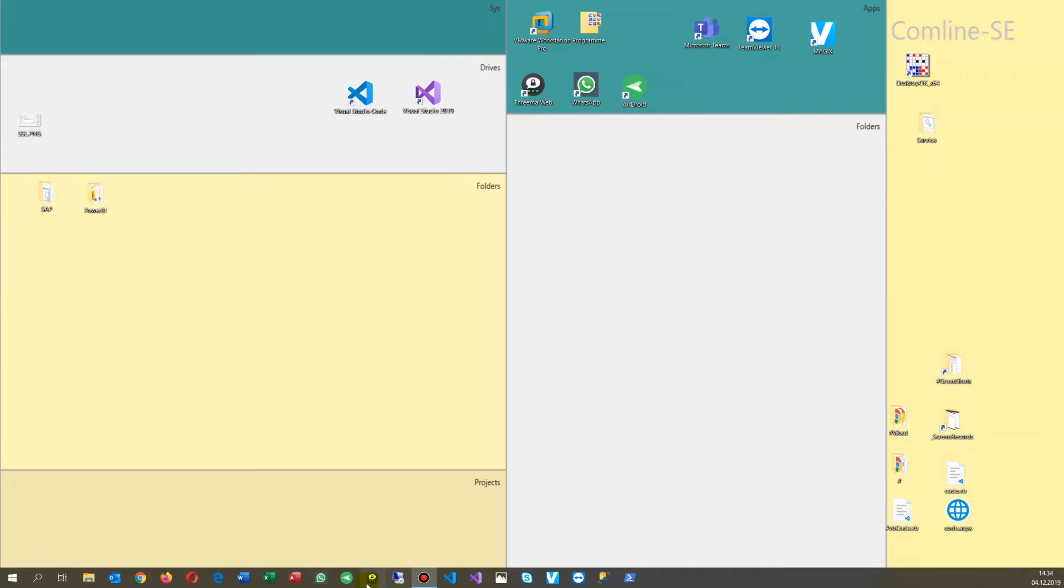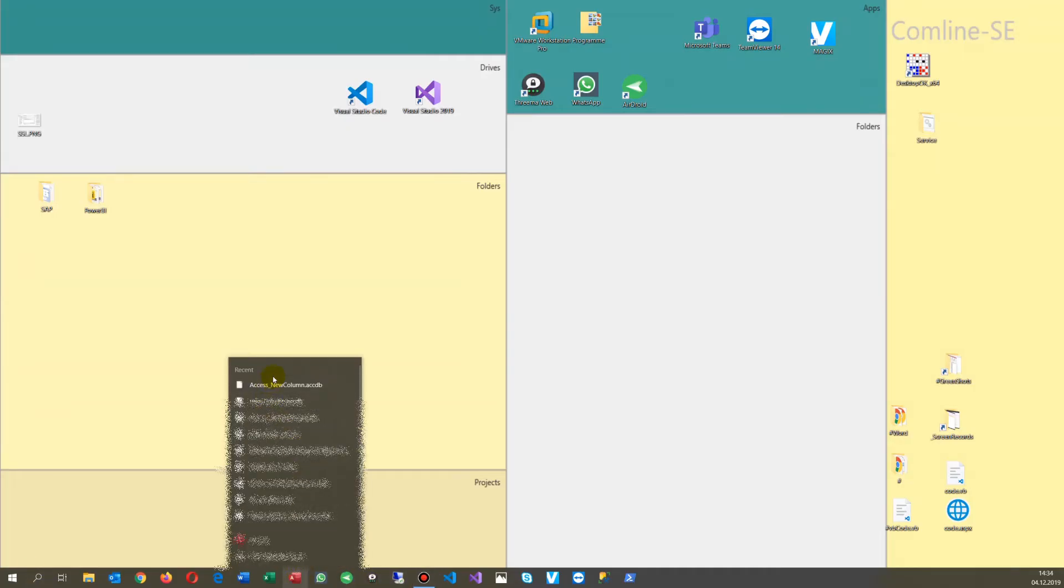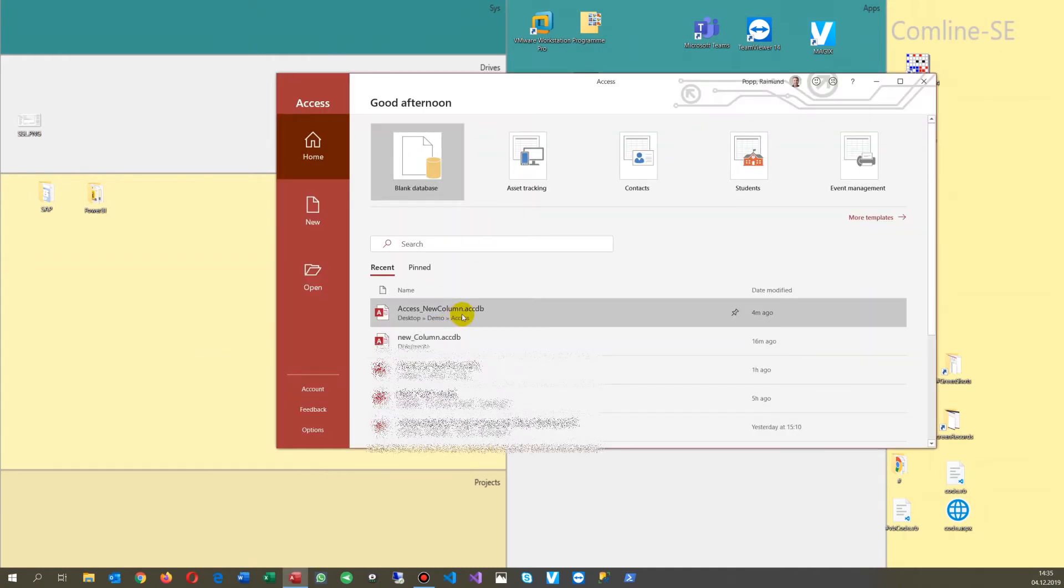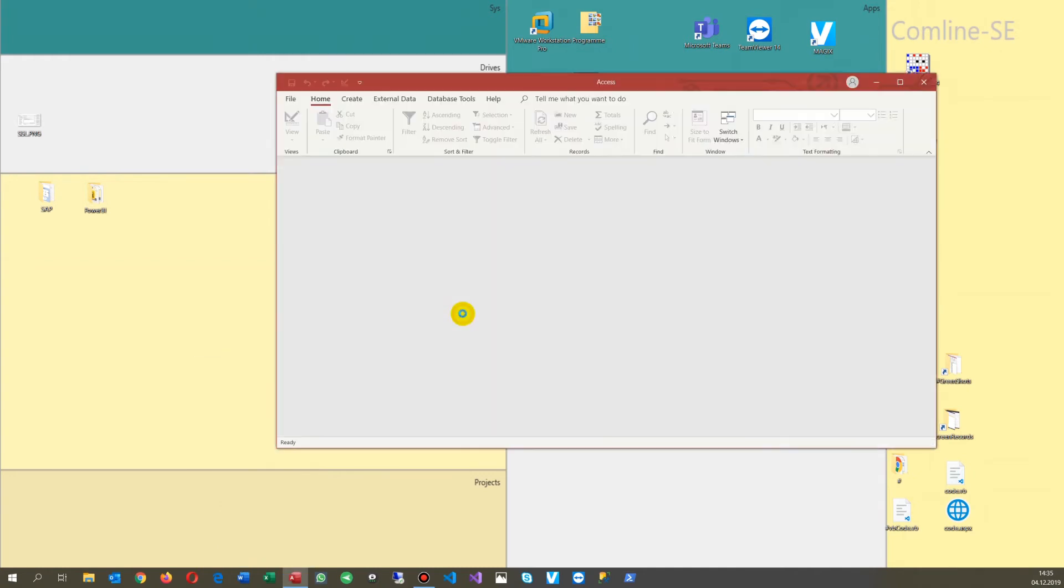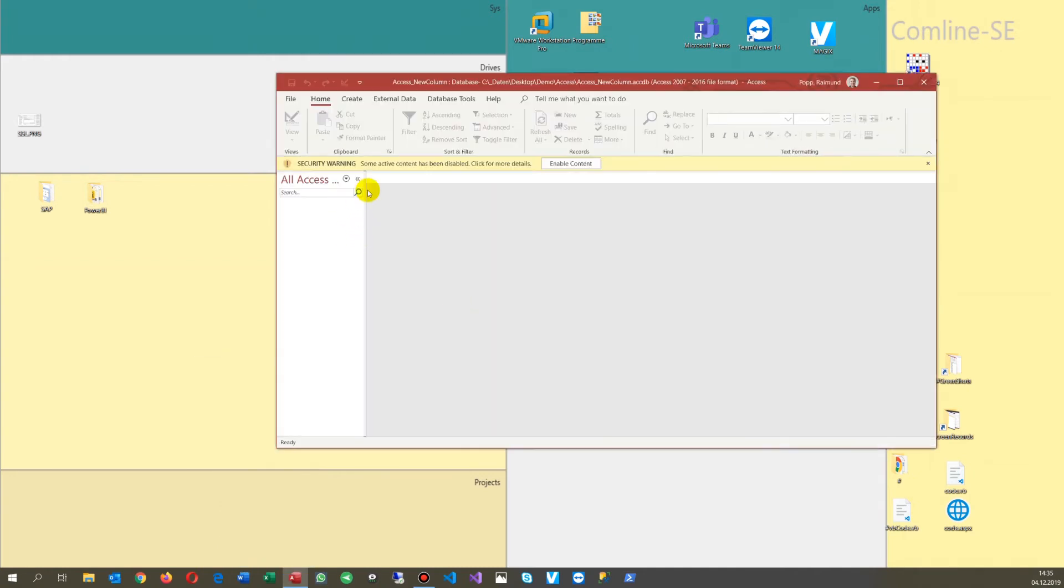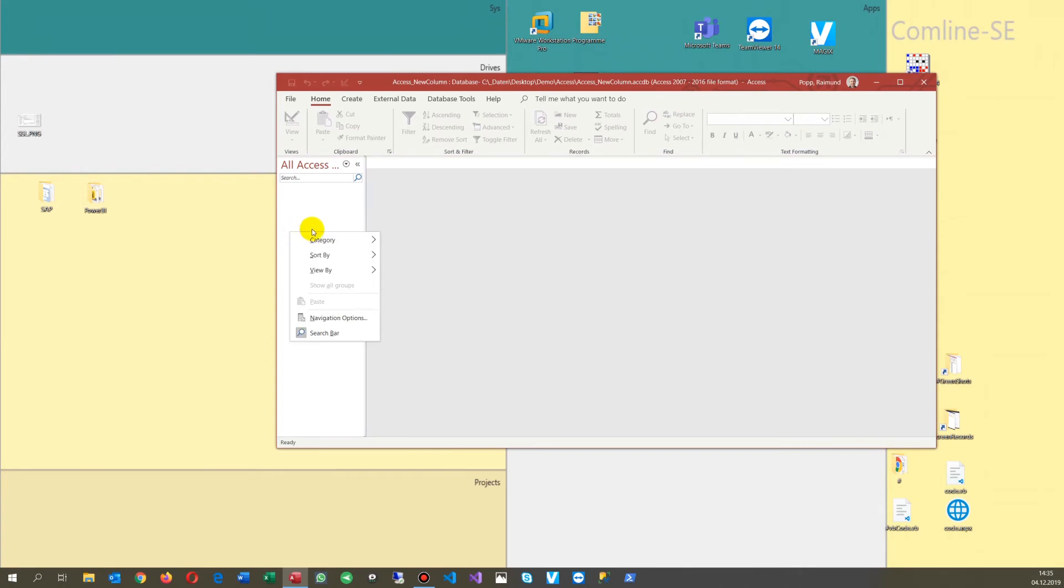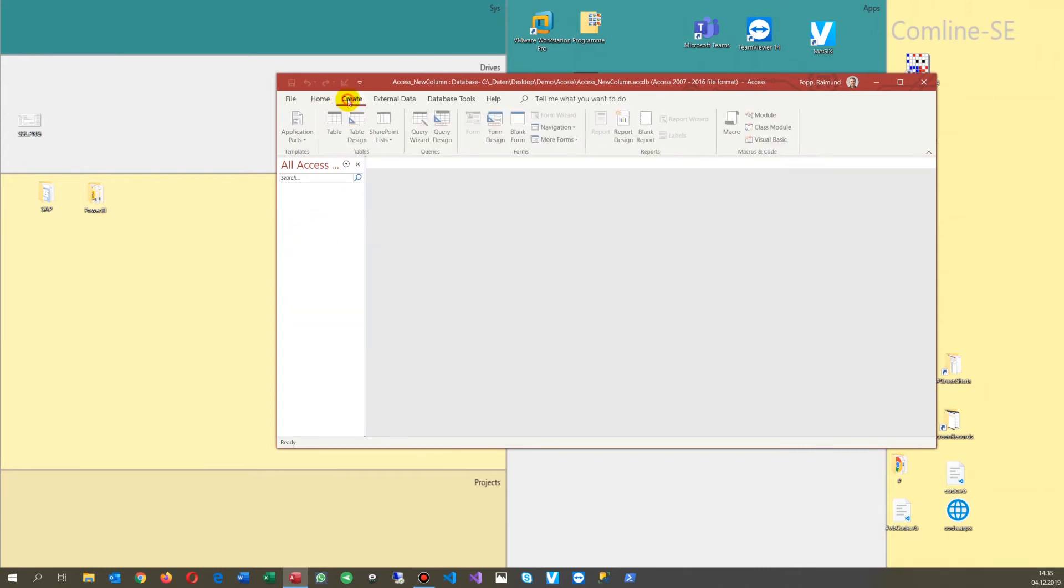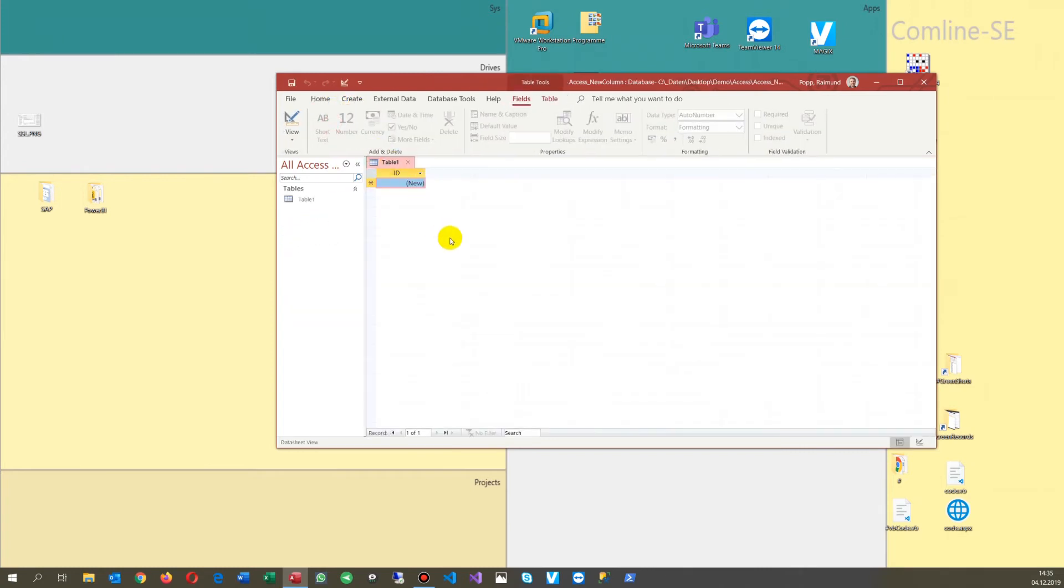Then the next time you start your same database, you will find that when you create a new table, there's no new column here anymore.